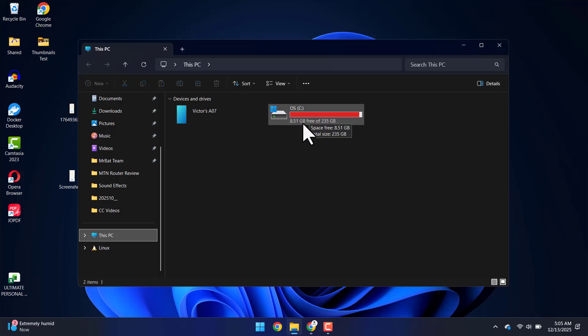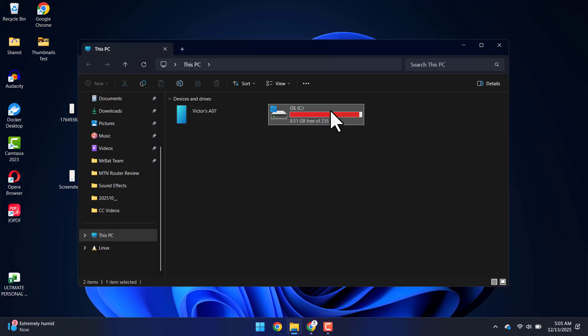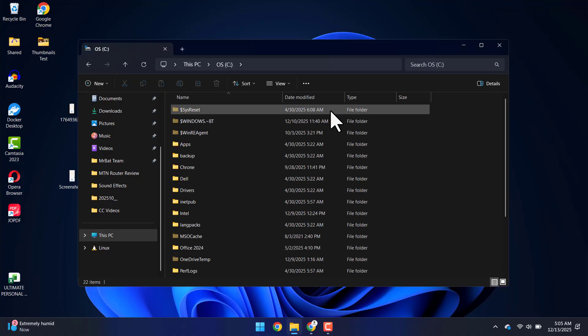For me, it's installed on my C drive. You can see I only have 8 gigabytes of space left. So I'm going to click on that.